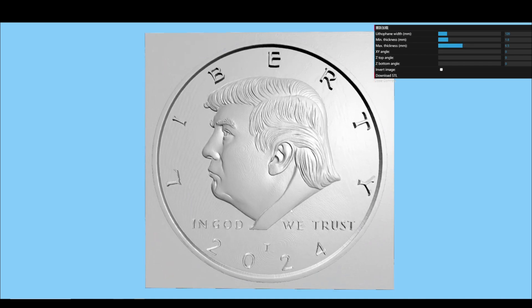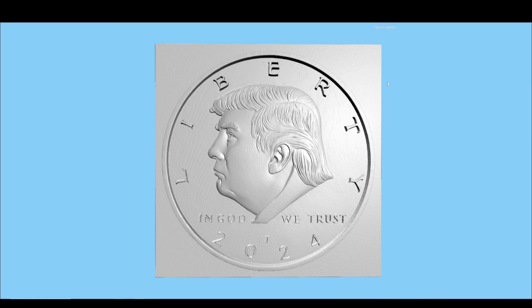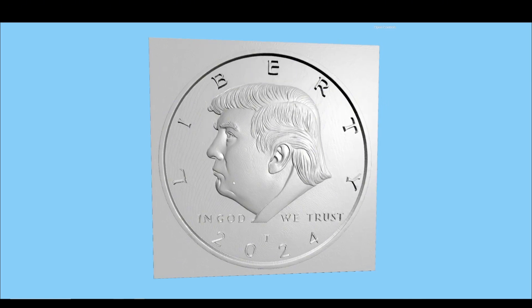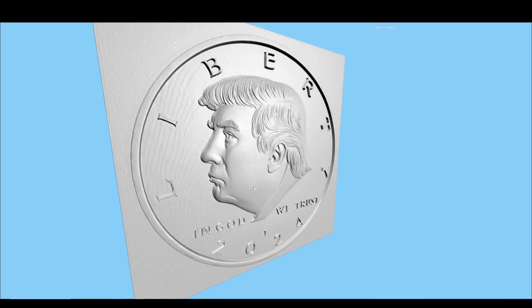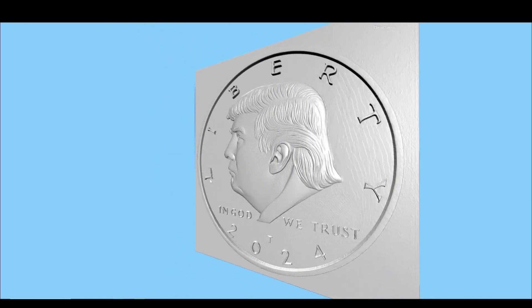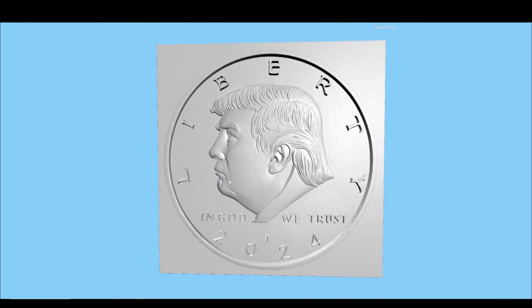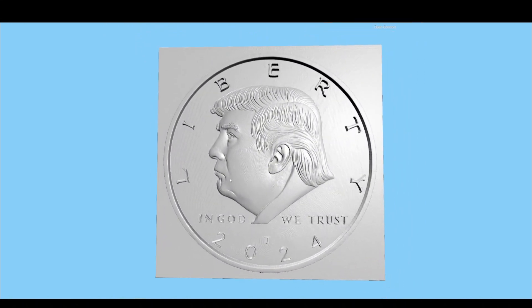In the next video, we will print this coin using a CNC machine, just using this 3D model. If you like this video, please give me your like and subscribe. Look forward to our next video. Thank you.